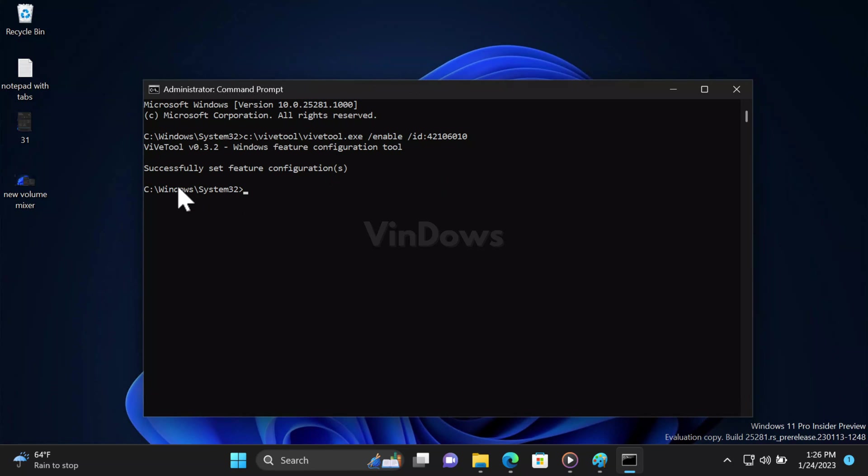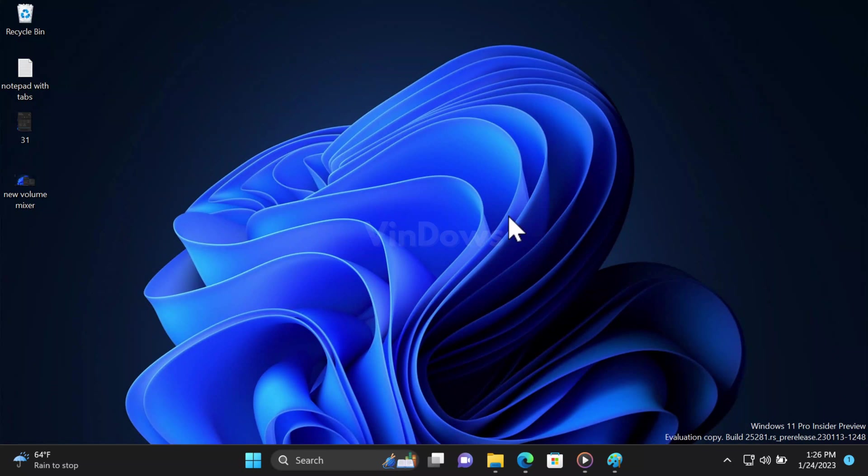Once you get the message 'Successfully set feature configuration,' you need to close the Command Prompt window and after that reboot your computer to apply the changes.